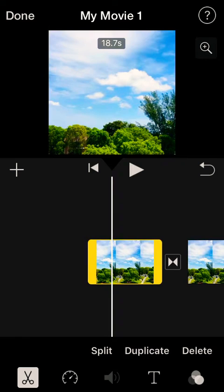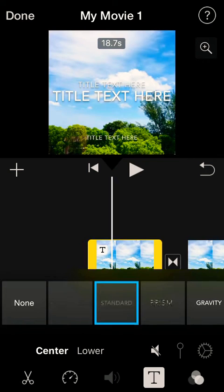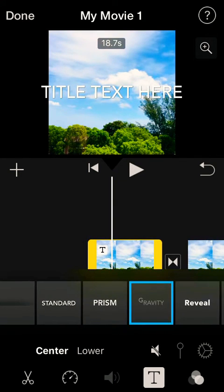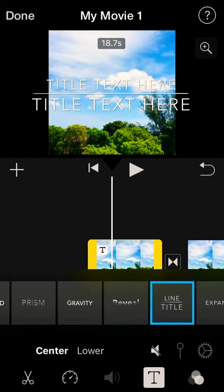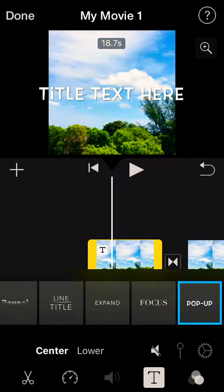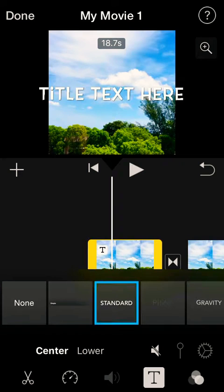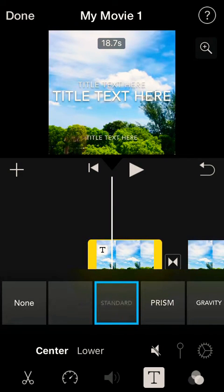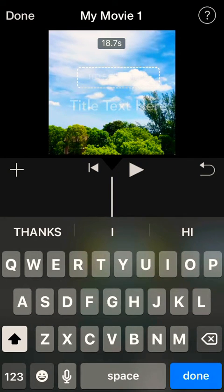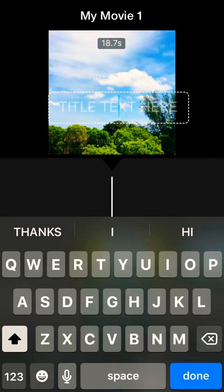To add text, click on the clip to highlight it in yellow, then come down and click the T button. You now have the option to add text with different font styles — Standard, Gravity, Reveal, Heading, Expand, and Pop-Up. I usually use Standard because it gives you more space to add text in the center. Just delete the default generated text.